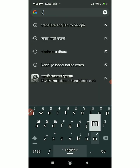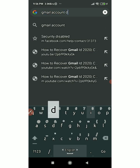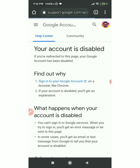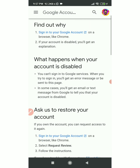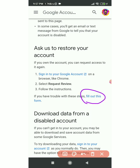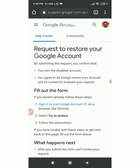If your Gmail account is disabled, you can go to a support website. Click on it and scroll down to find the option to ask Google to restore your account and fill out the form.